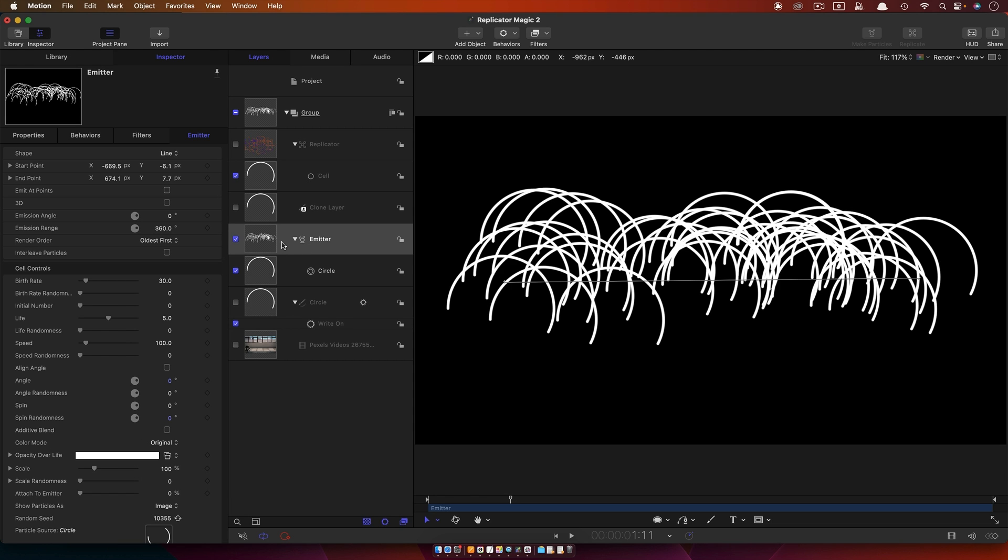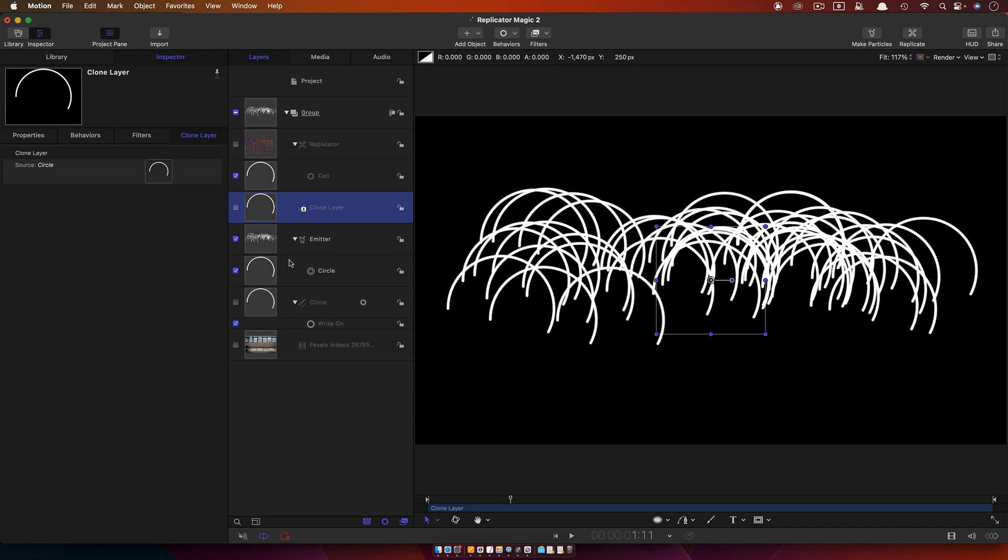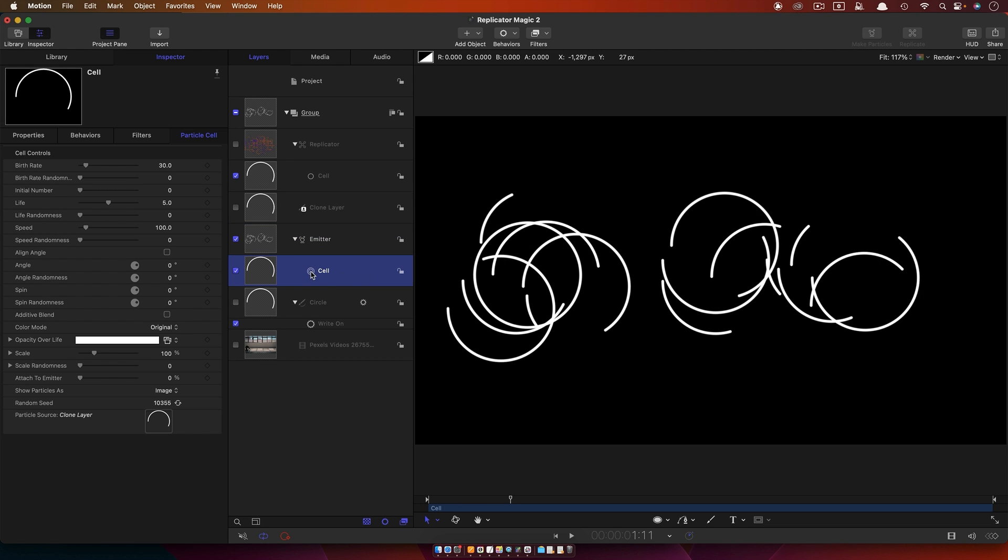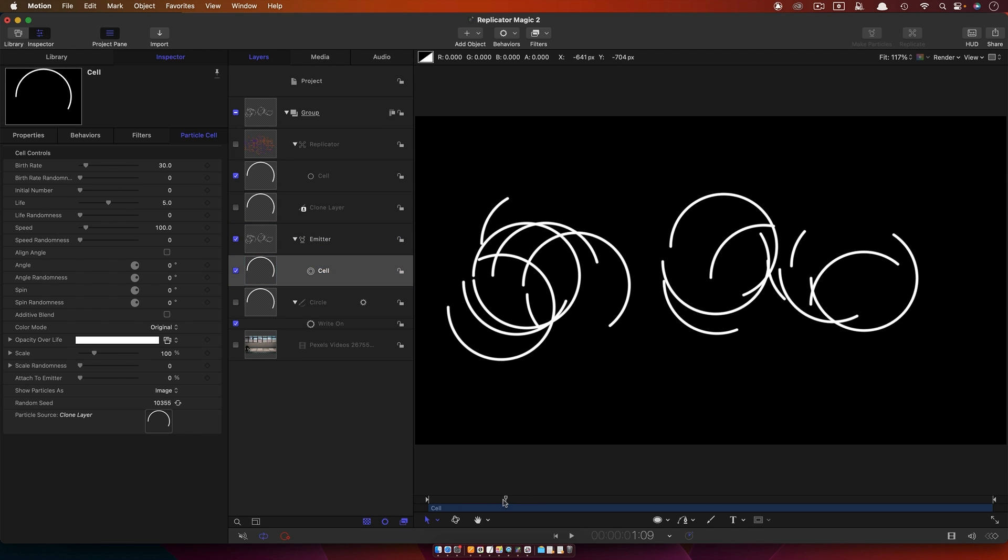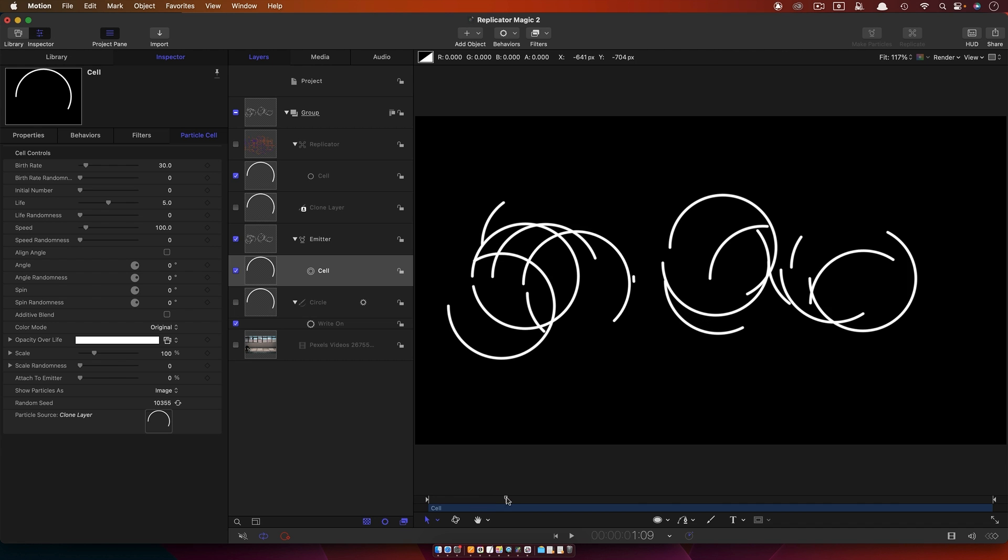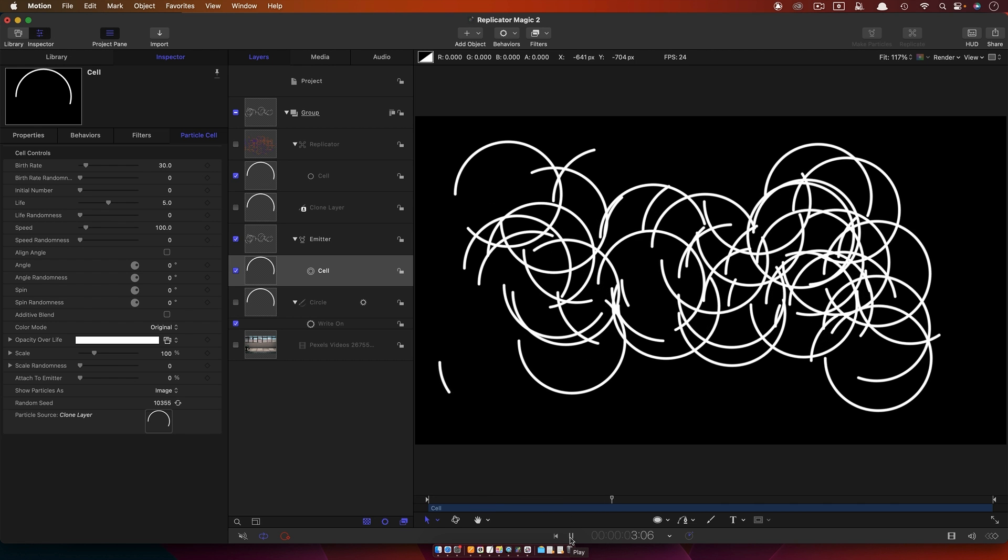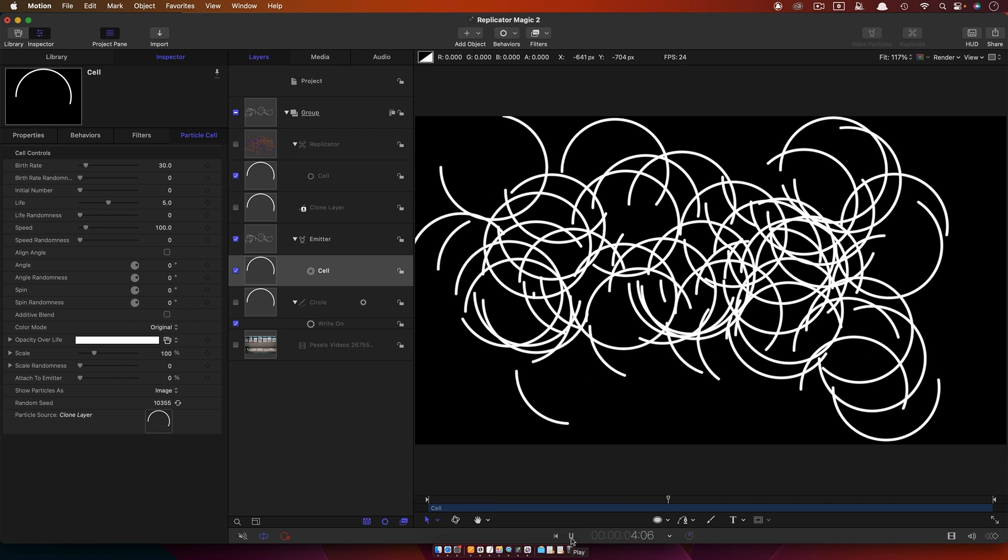Again, we haven't got any controls over the timing here because emitters don't have timing controls. But what we can do again is we can use our clone as the source. So our clone is here, our emitter cell is here. Let's rename that as Cell. Let's take our clone and drop it into the cell. You can immediately see the difference that those are now offset in time.